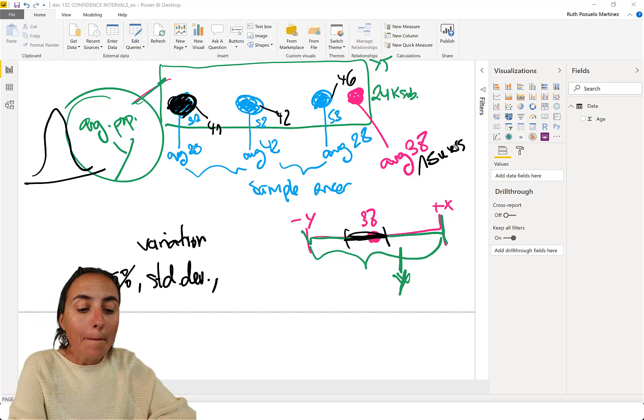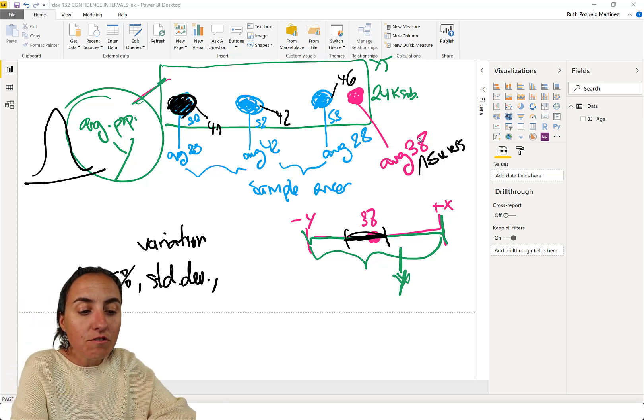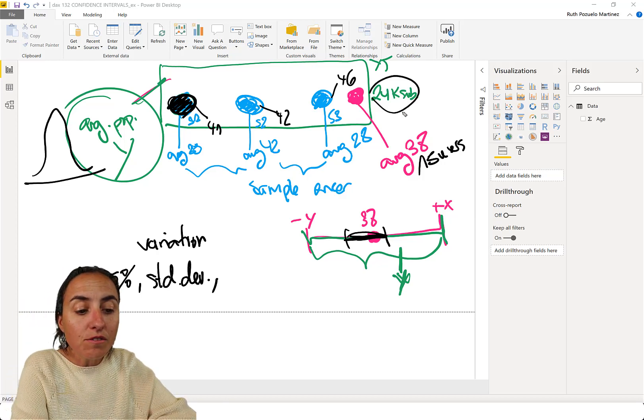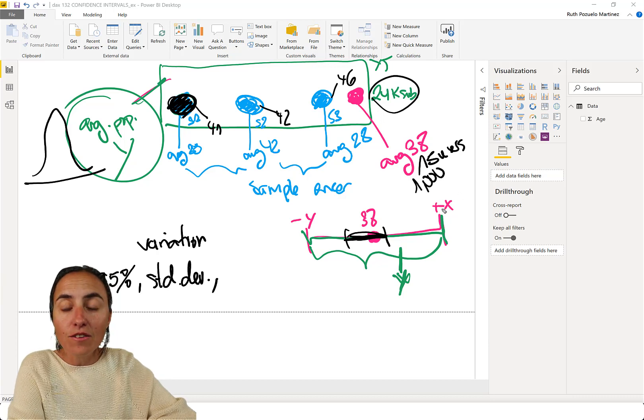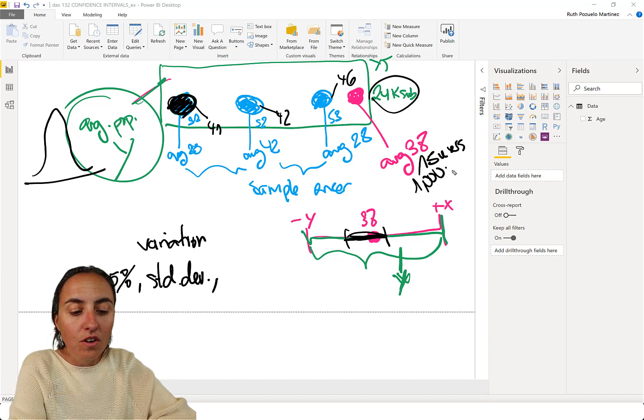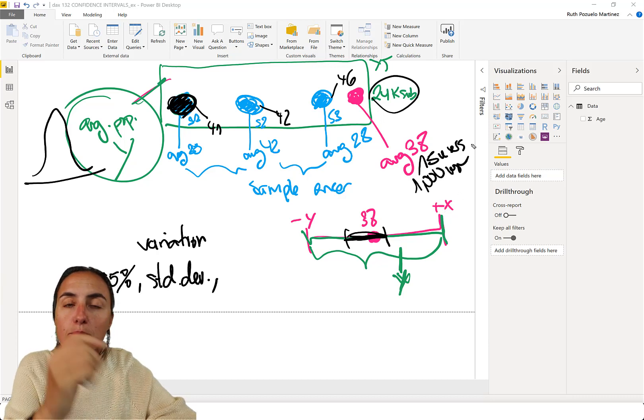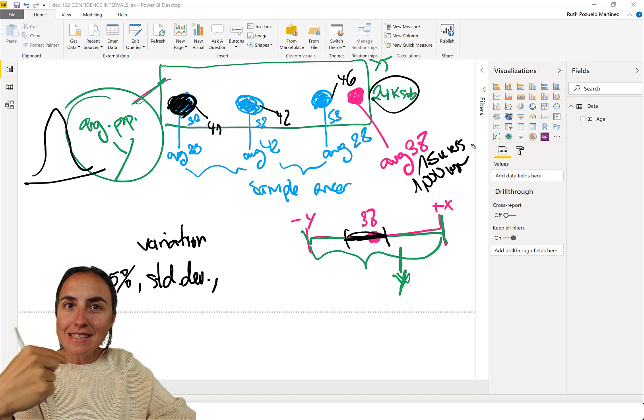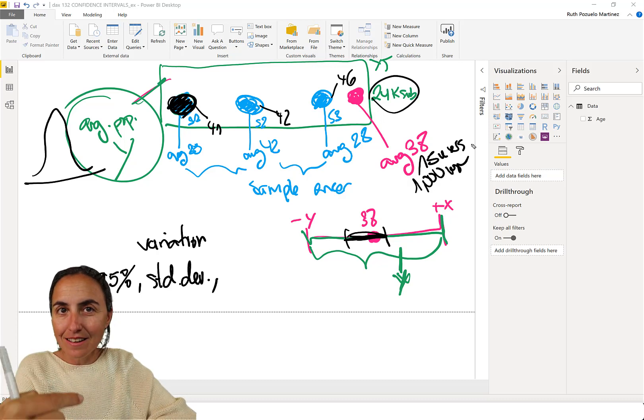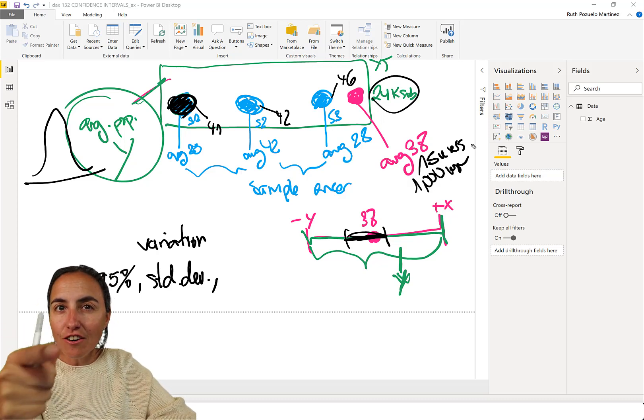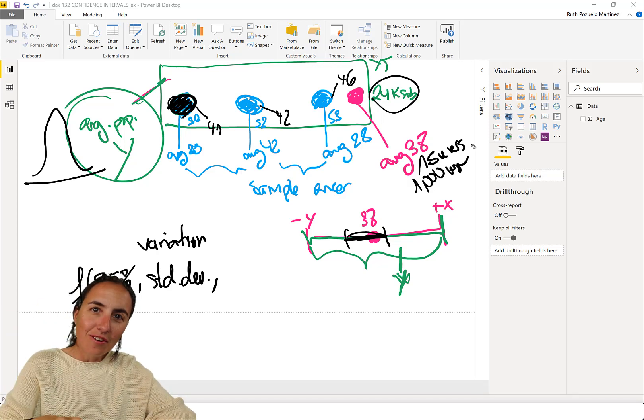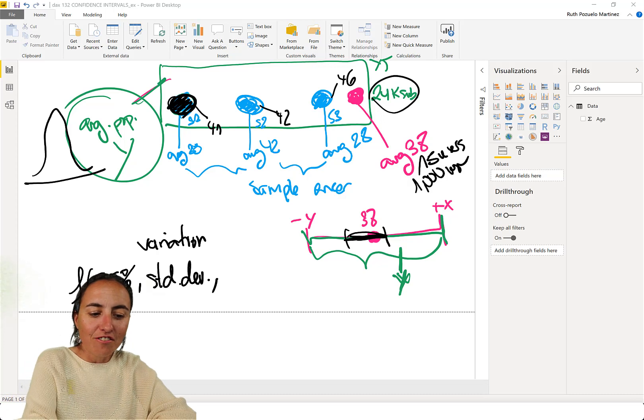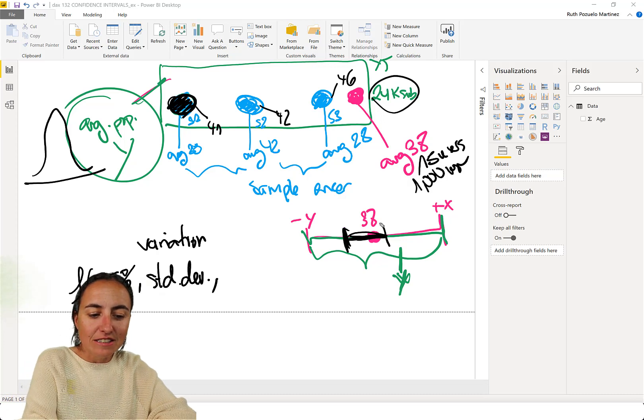But let's say that you grab of the 24,000, you got, I don't know, 1,000 users or 500 users. So the bigger the size, the higher your confidence, the lower the confidence interval.